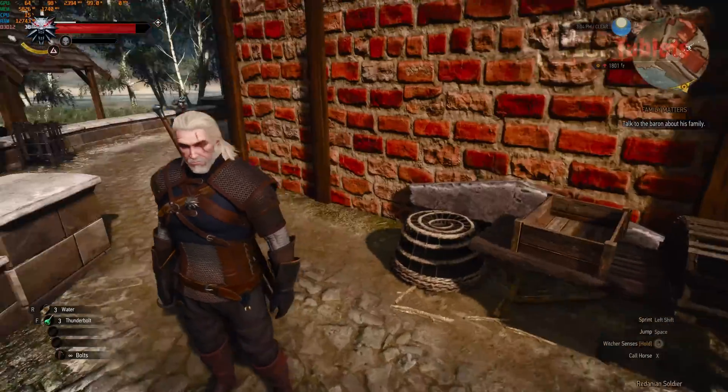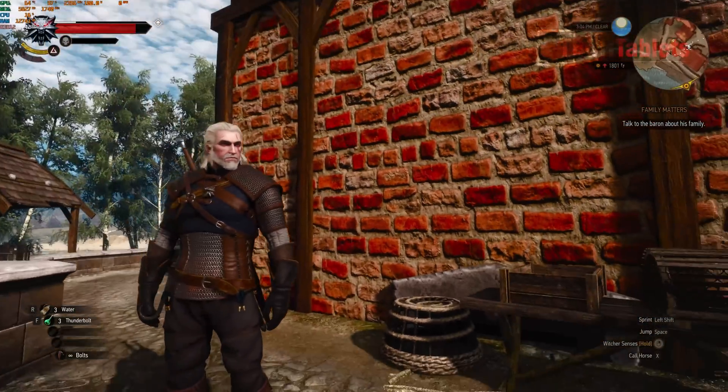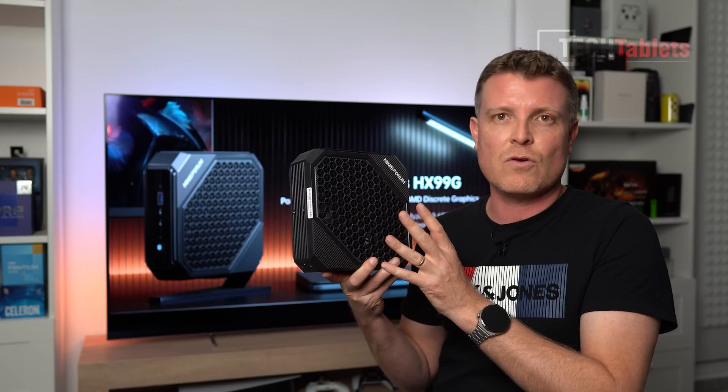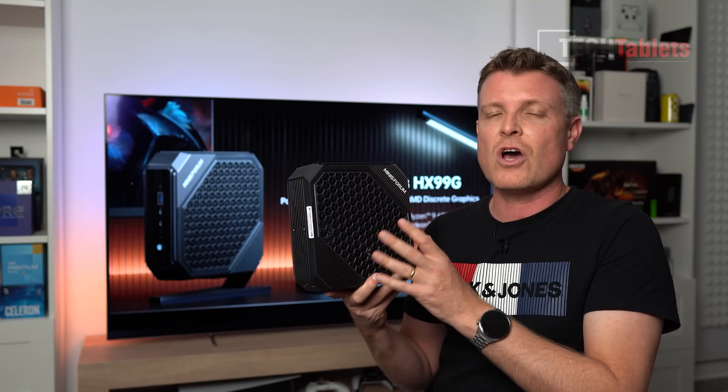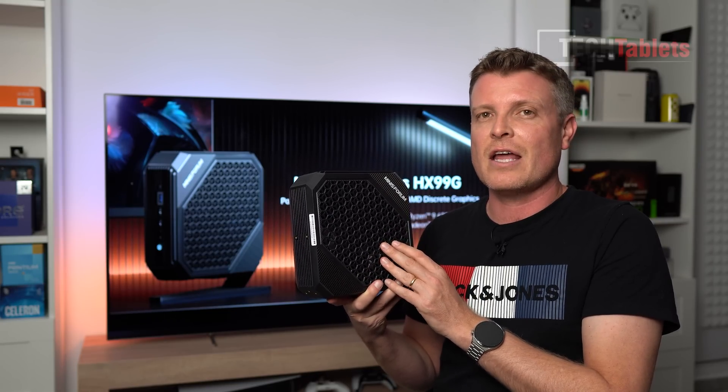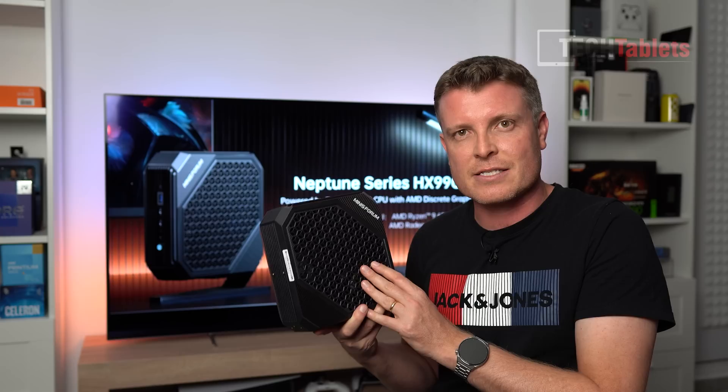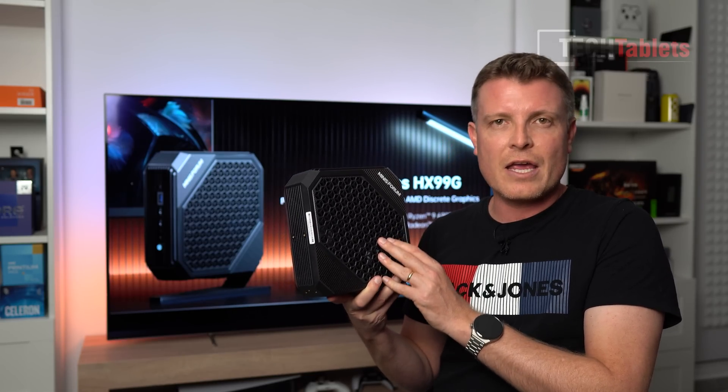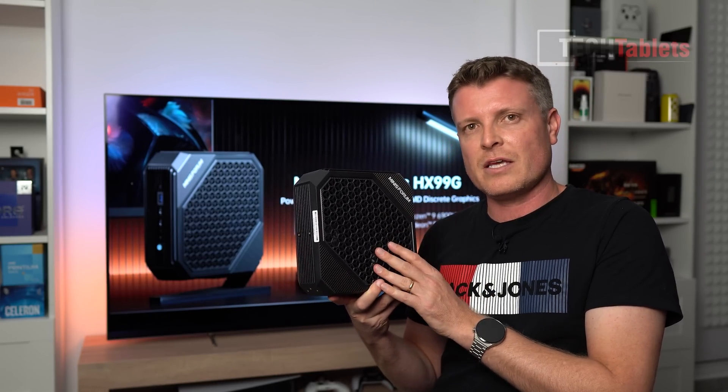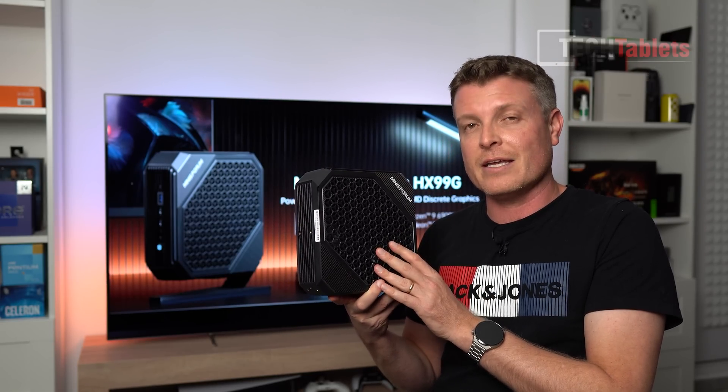But they've now changed the APU in it. It's the Ryzen 9 6900HX with a huge amount of cores - 8 cores, 16 threads.